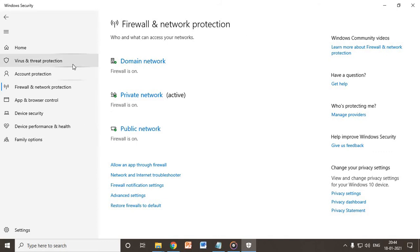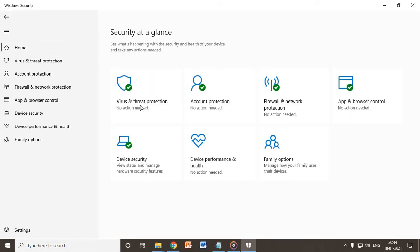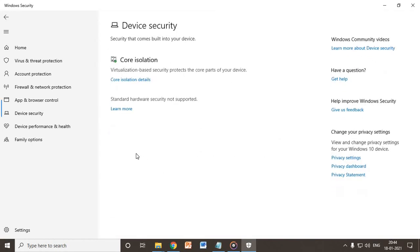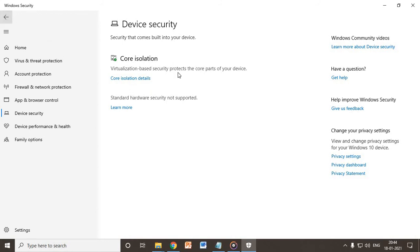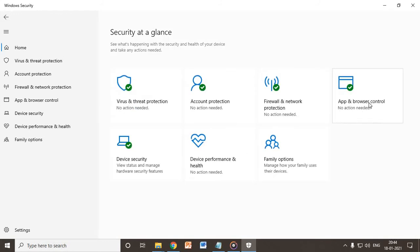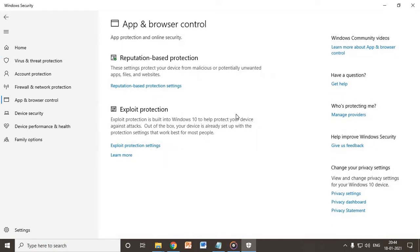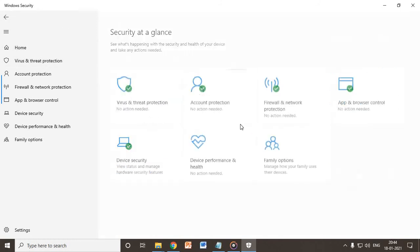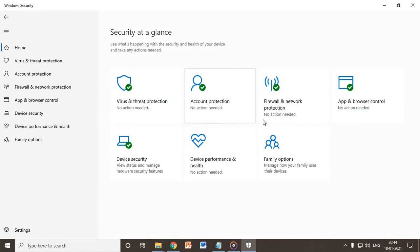Once you're done with it, it's not important whether you check the device security or app control, but the virus and threat protection, account protection, and the firewall network protection should be checked.